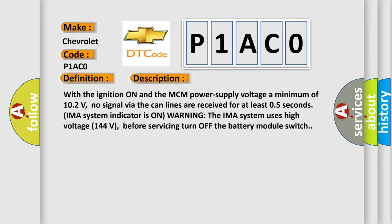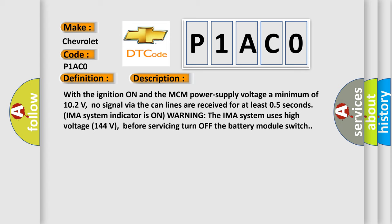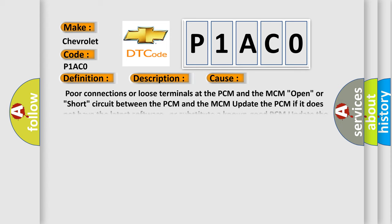This diagnostic error occurs most often in these cases: Poor connections or loose terminals at the PCM and the MCM. Open or short circuit between the PCM and the MCM. Update the PCM if it does not have the latest software, or substitute a known-good PCM. Update the MCM if it does not have the latest software, or substitute a known-good MCM.